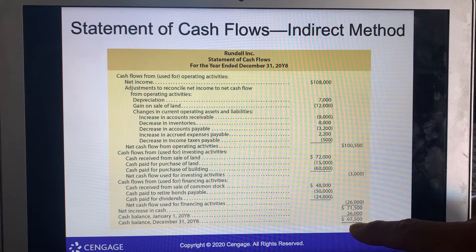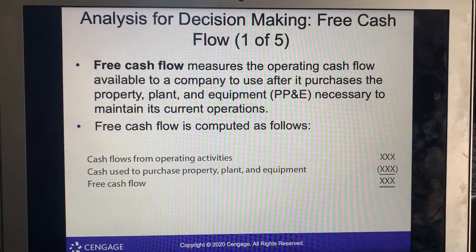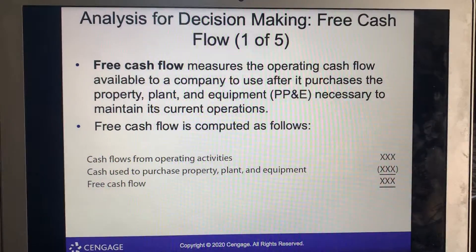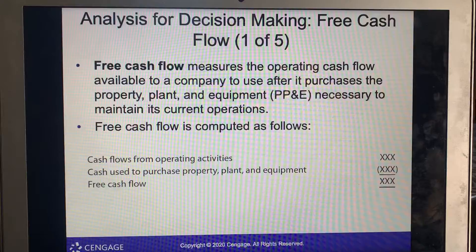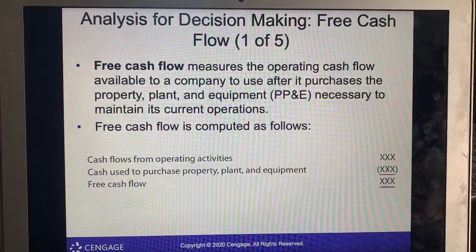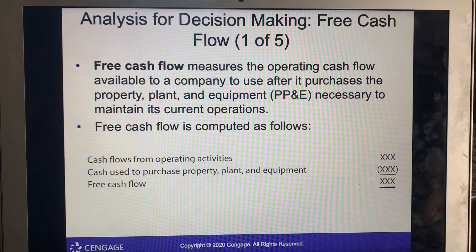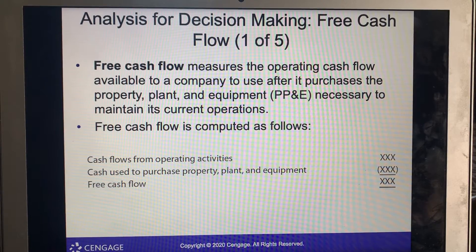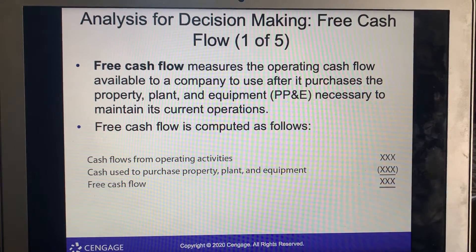The cash balance in December will be $97,500. When looking at decision-making, free cash flow measures the operating cash flow available to a company after it purchases the property, plant, and equipment (PP&E) necessary to maintain its current operations. Free cash flow is computed as cash flow from operating activities minus cash used to purchase property, plant, and equipment.